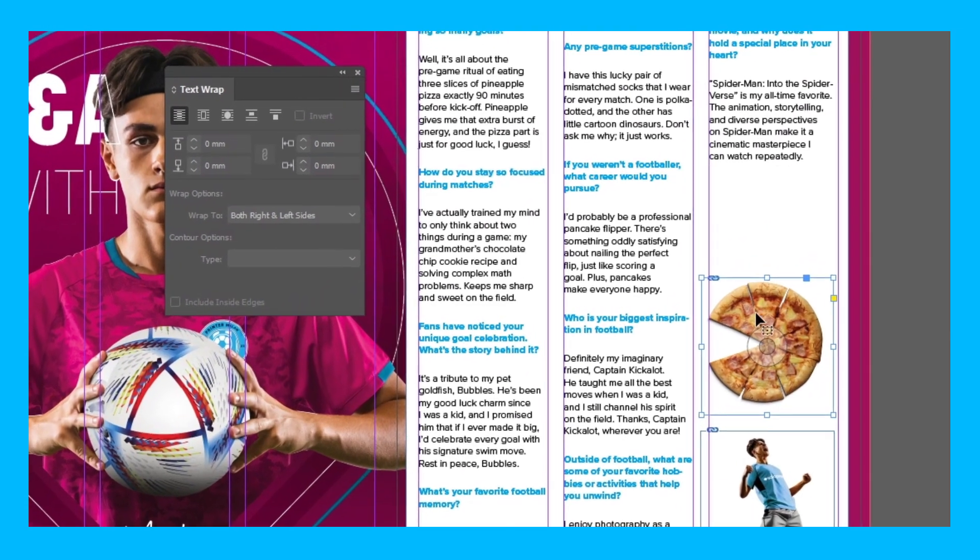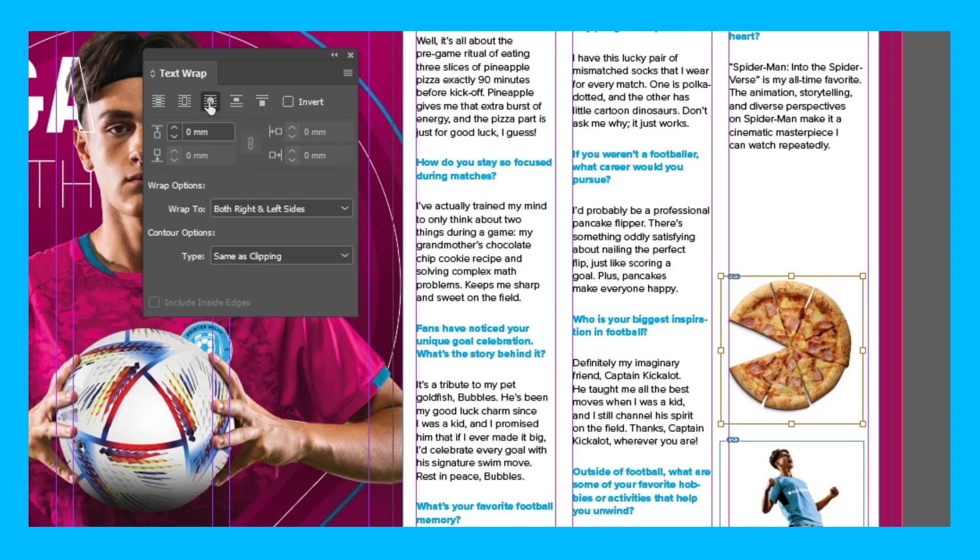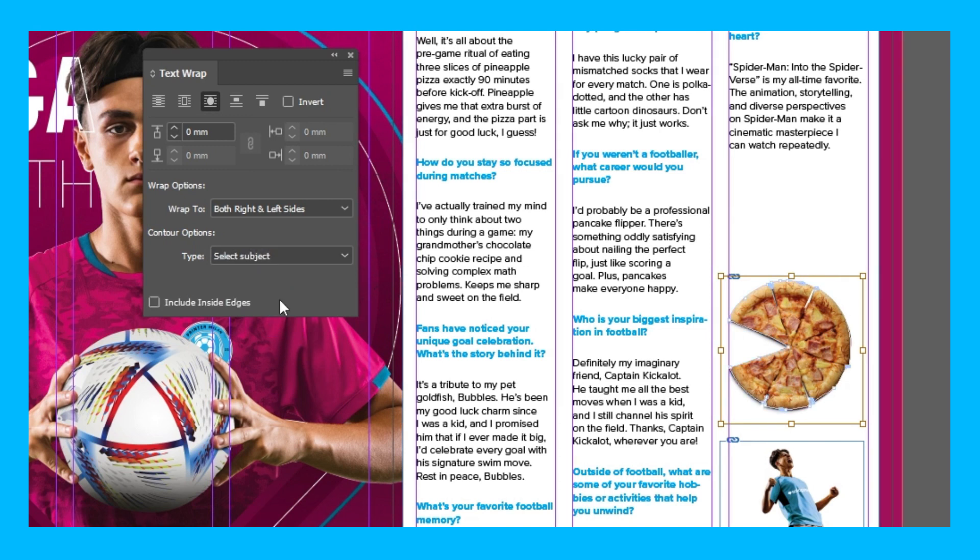So in this tab what I want to do is want to select wrap around object shape. And now these options down here should be available. And I want to go to contour options and select subject, and InDesign should be able to detect where the subject is and create an outline like it has done here.